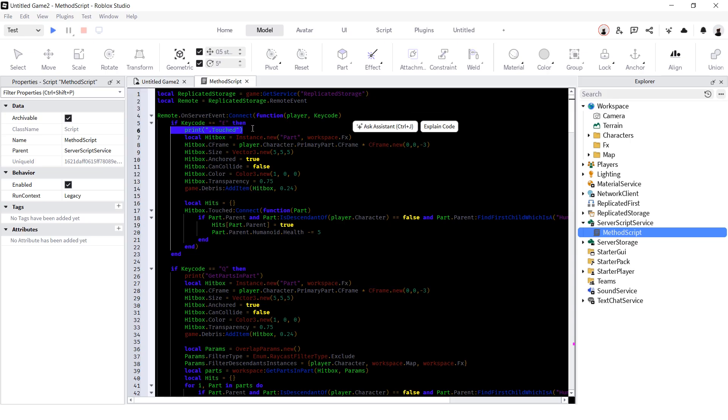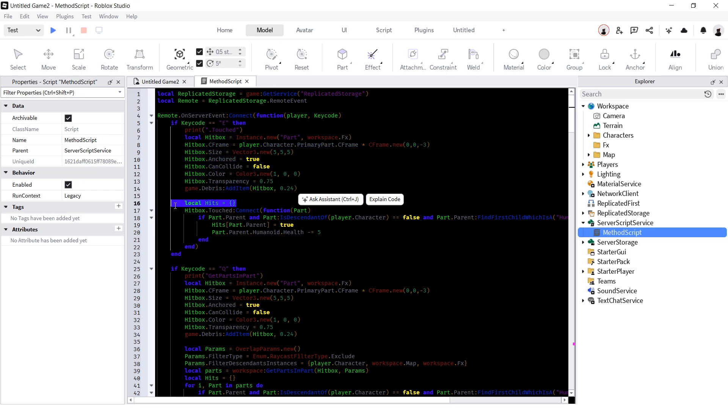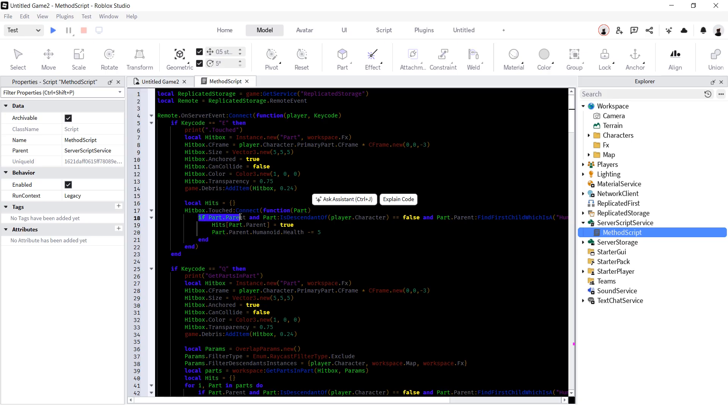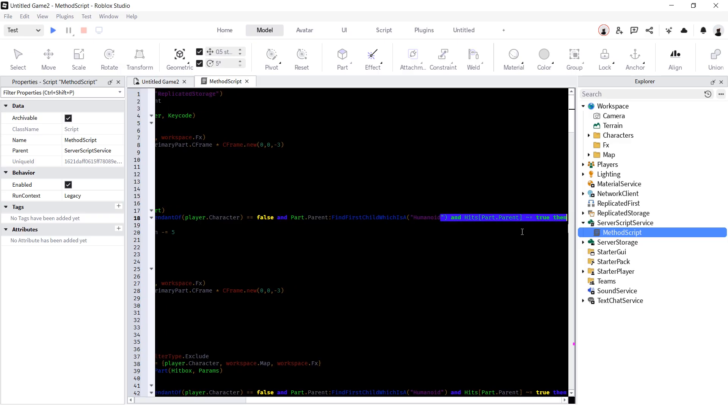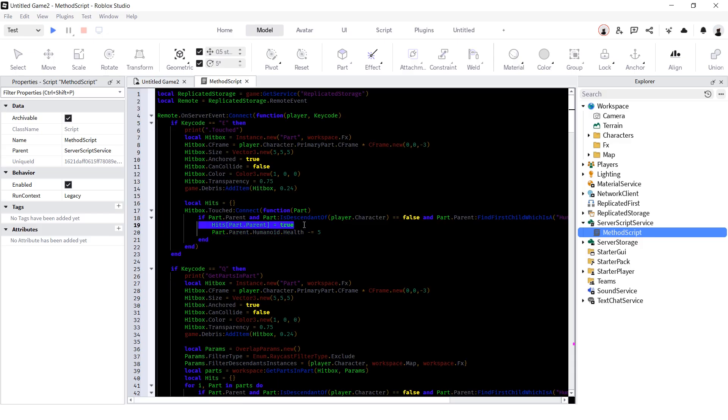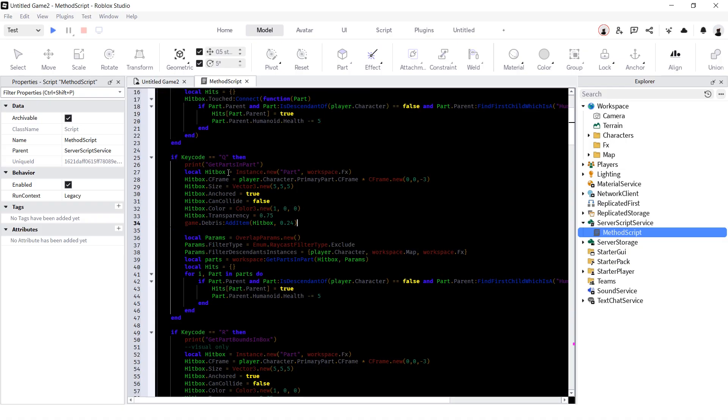First is gonna be .TouchedEvent. All we need to do is create part, assign empty table, use .TouchedEvent to connect a function, get part, check if part has a parent, check if it is a descendant of a player character so we don't hit ourselves, check if a part parent has a humanoid inside of it, and check if part parent inside of our table so we don't hit one character twice. Add part parent to a table and decrease humanoid health. This is probably the worst method to make melee hitboxes. It's inaccurate, performant heavy, and should literally never be used for this. Though it would be a pretty good choice for something stationary, like landmines. Also has a strange behavior when it wouldn't detect parts that are completely inside of a hitbox.